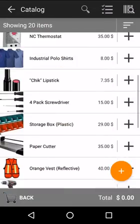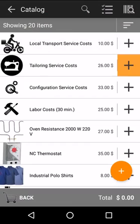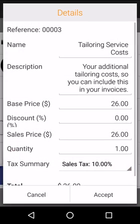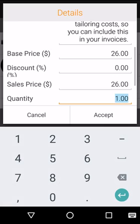To add them, I simply select the plus button here on the side and now I can edit the price, add a discount if applicable and also edit the quantity, for example five.